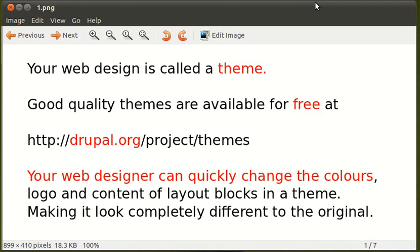Hello, I want to tell you about installing a new theme for your Drupal website. There are loads of free themes available.